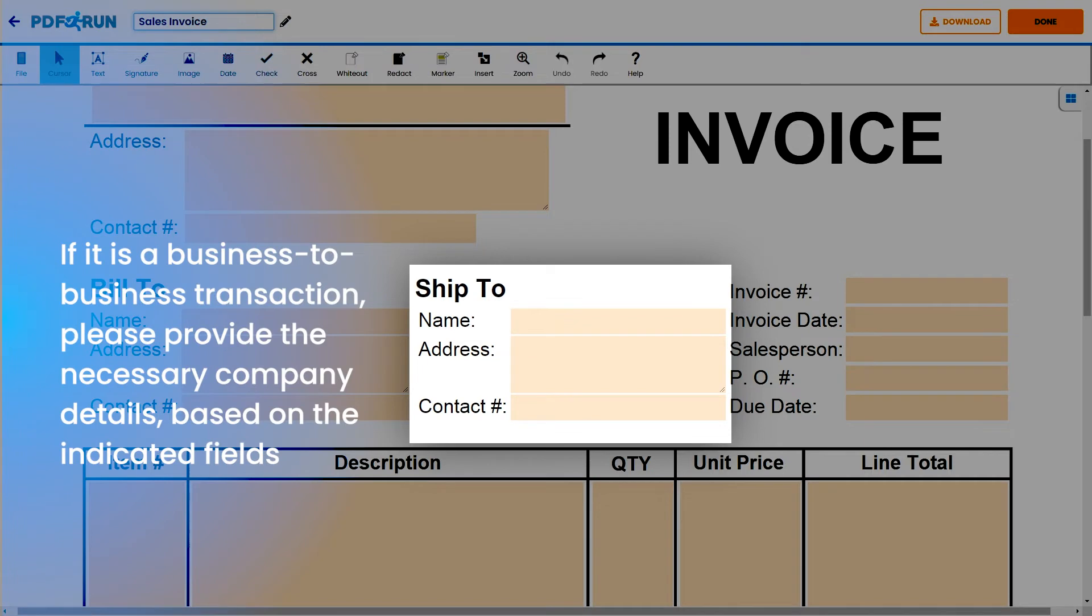If it is a business-to-business transaction, please provide the official business name of the client company, its business address, and contact number.